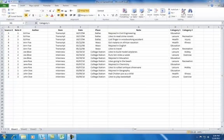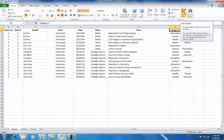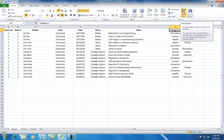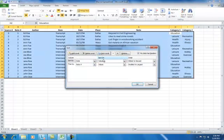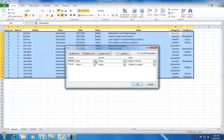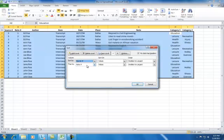You can also sort by multiple categories. For example, when you want to get your data back into the order you entered it, simply sort by source number and then by note number. By sorting according to source number and then note number, you can always get your notes back into the order you took them.